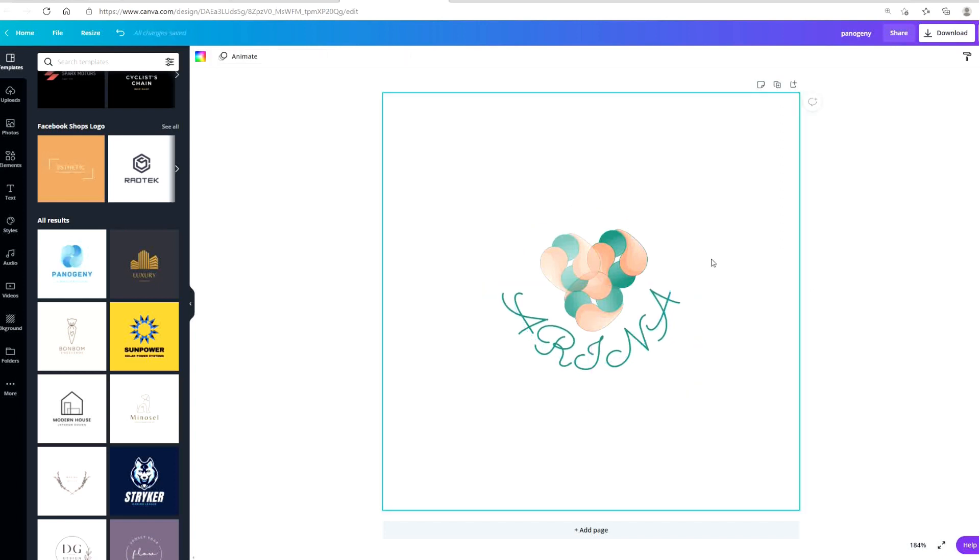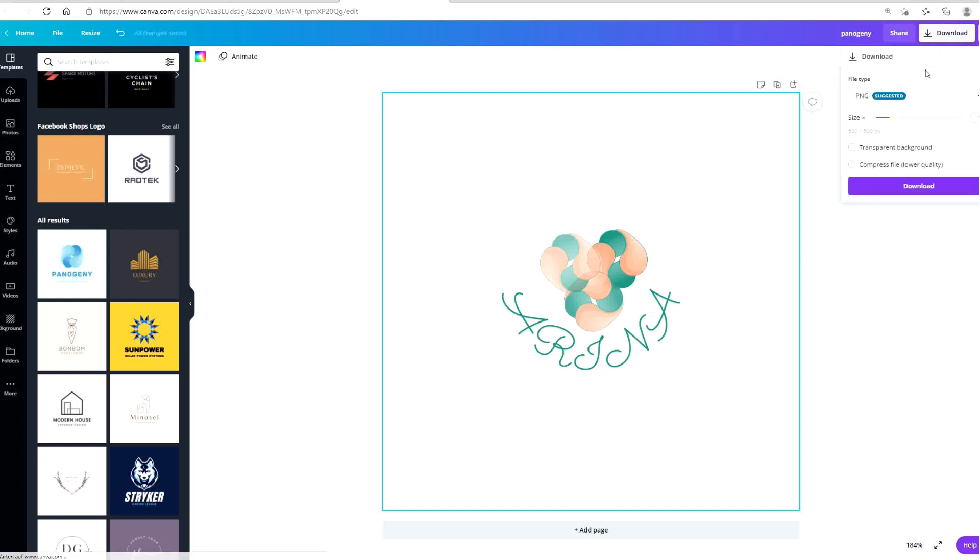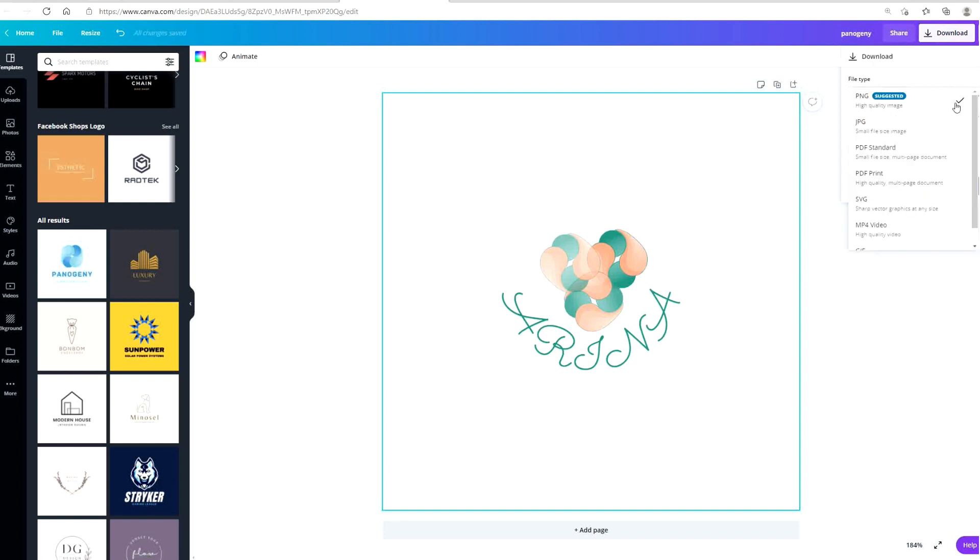I'm going to go with this. I think it looks good. Then to download, I'm going to click on download and I'm going to download it as a PNG with a transparent background.